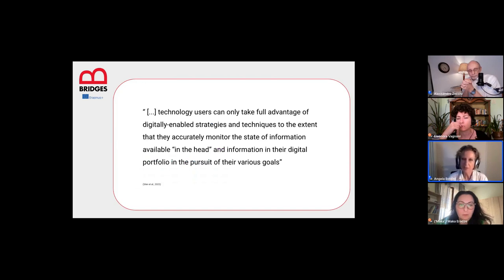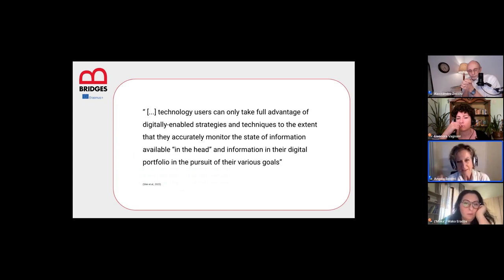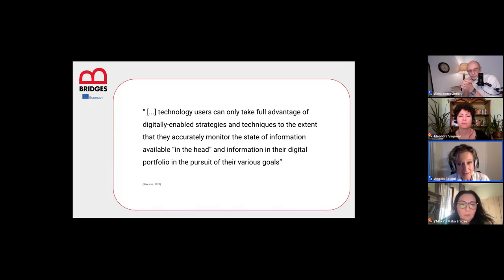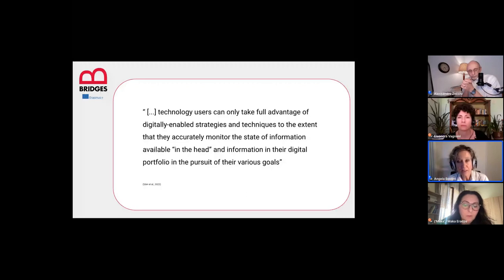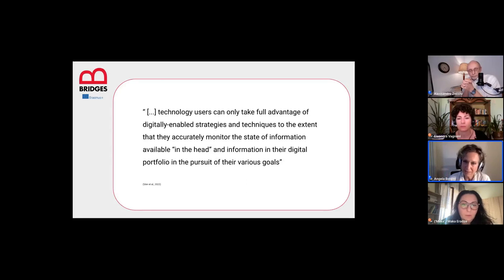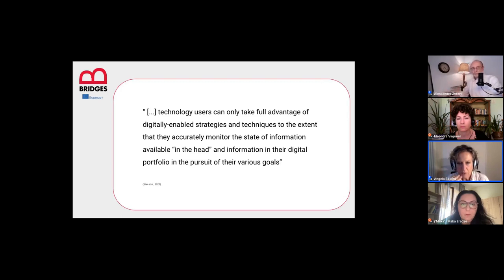Source memory may thus be affected in this way. A key insight worth displaying in every classroom is this: technology users can only take full advantage of digitally enabled strategies to the extent that they accurately monitor the state of information available in their own head versus information in their digital portfolio.